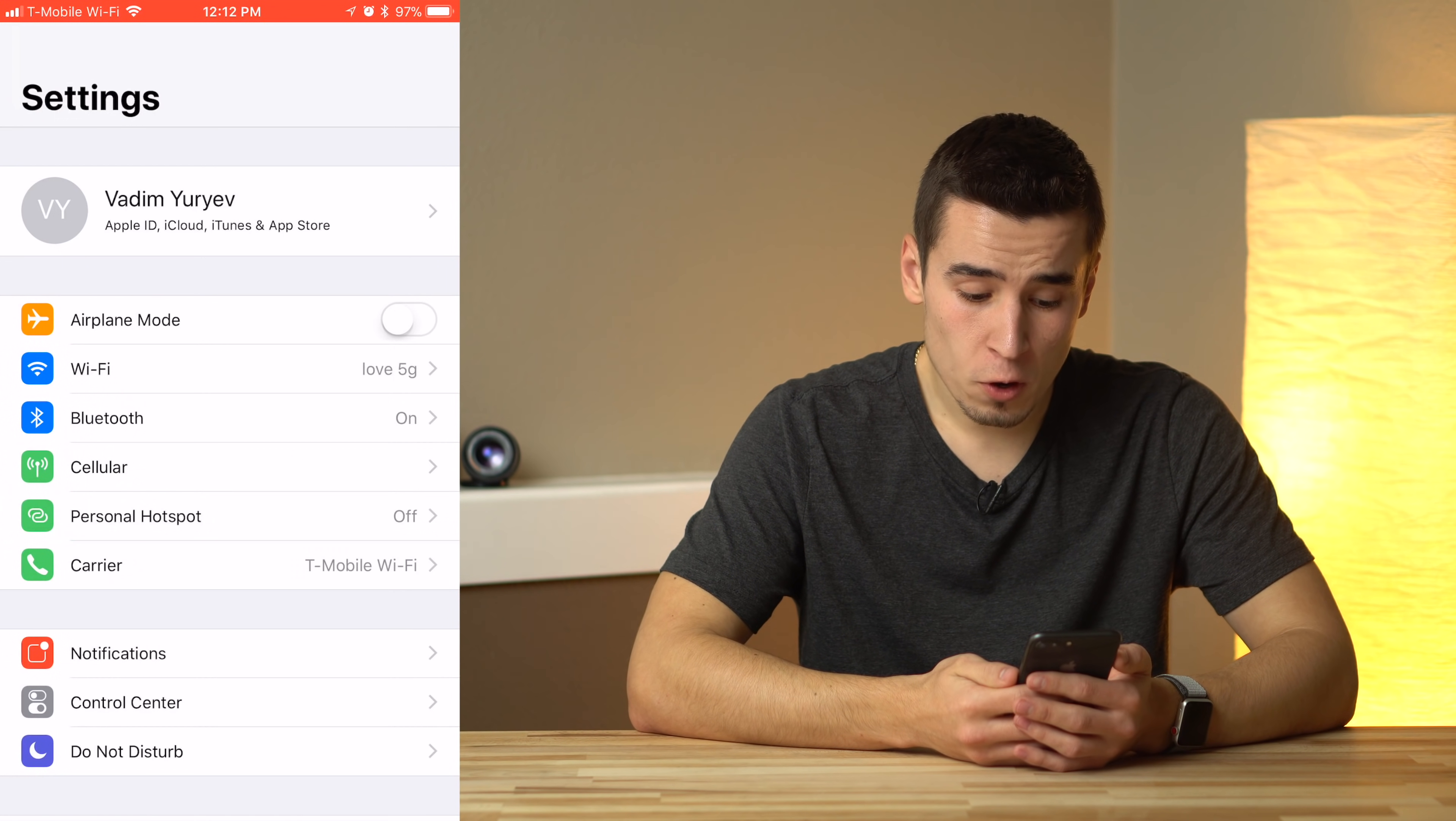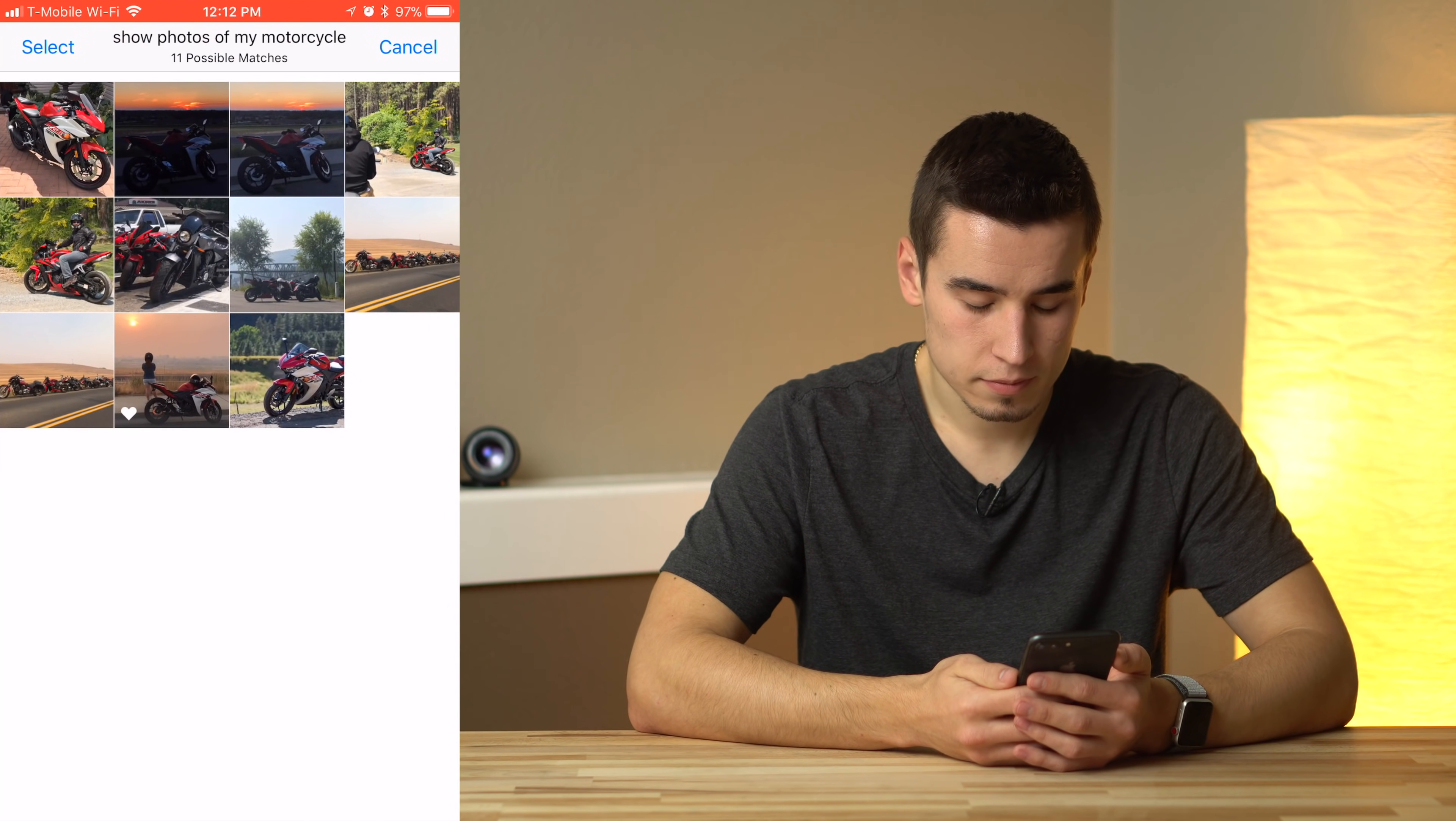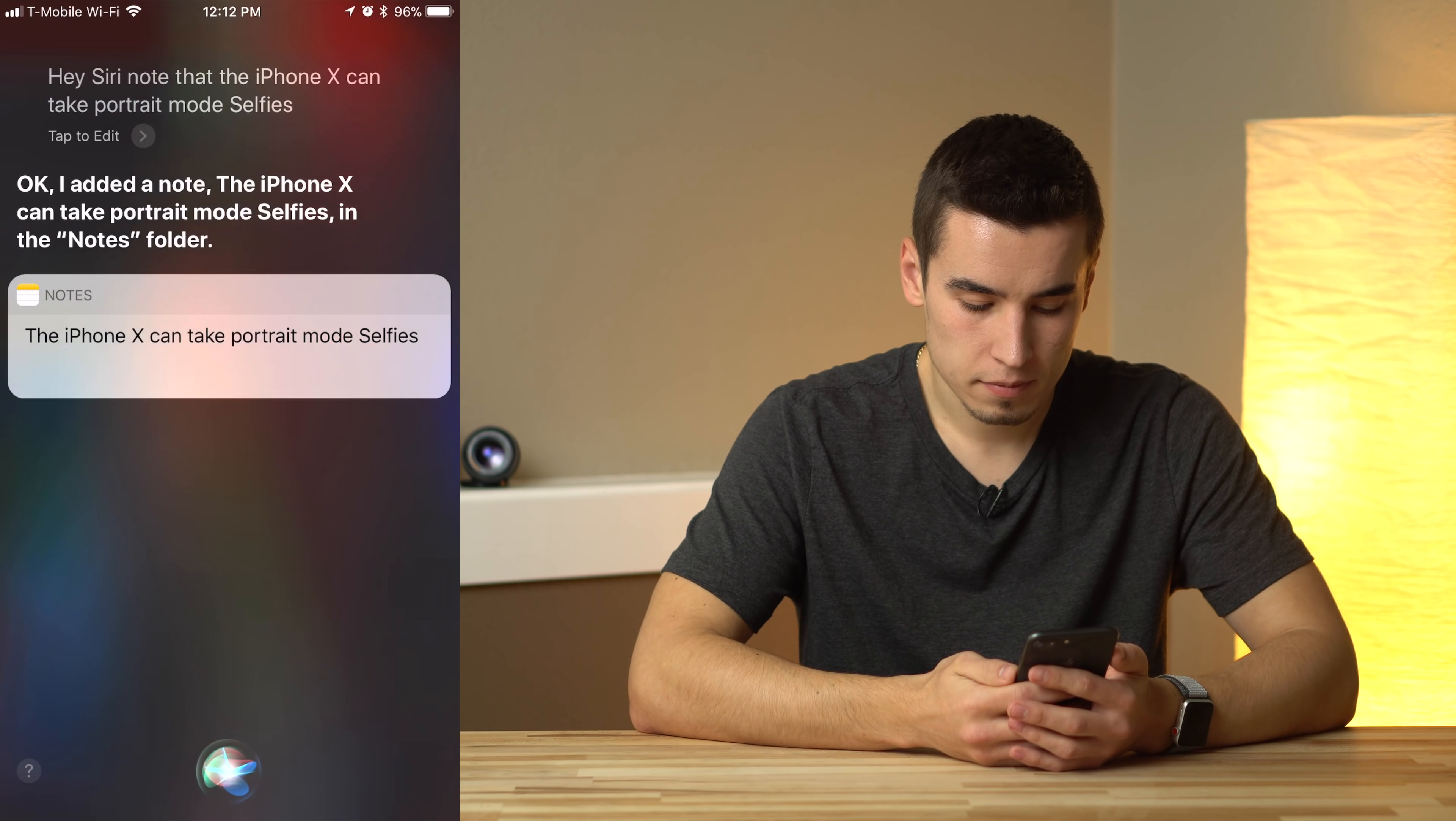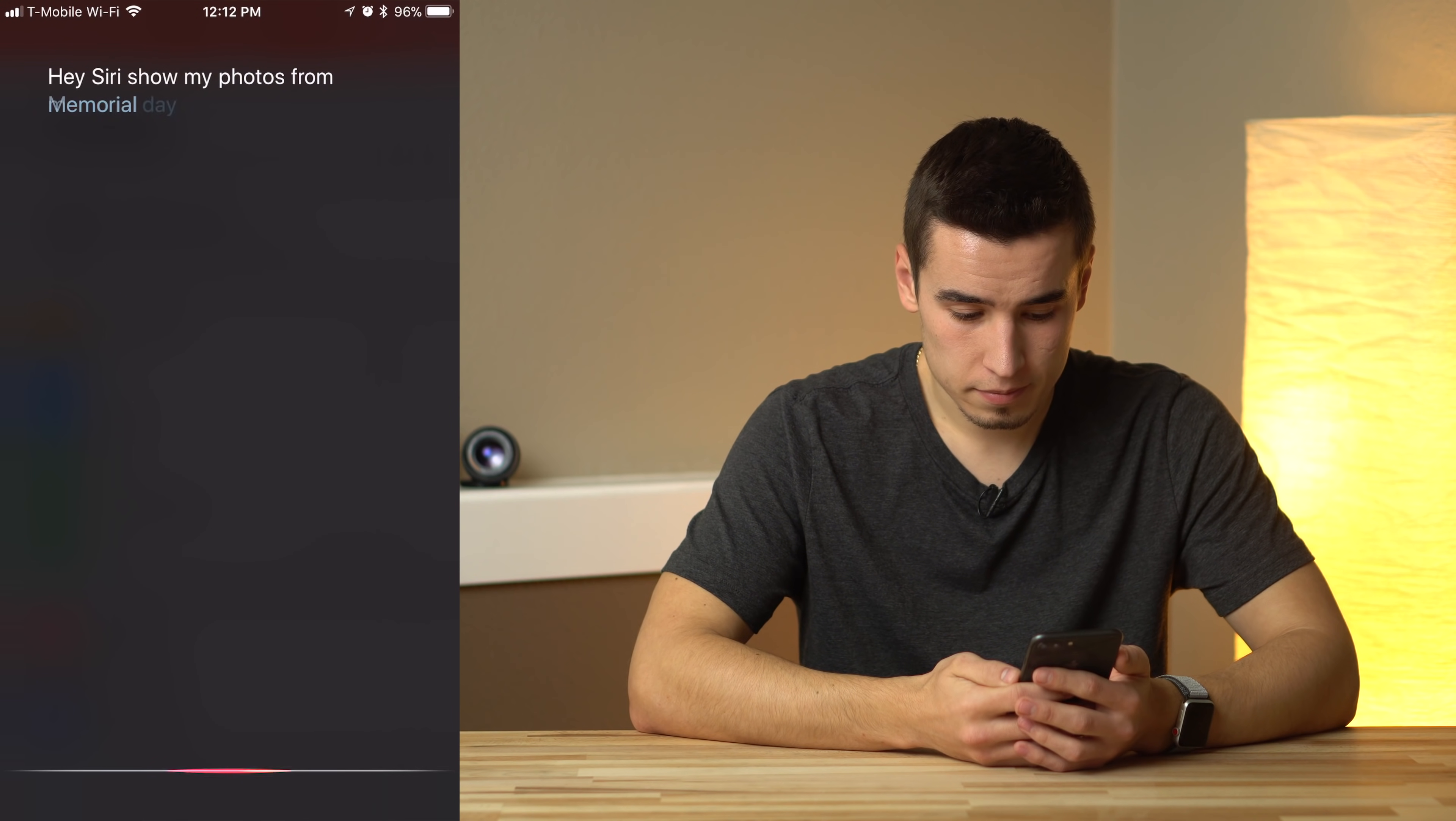Hey Siri, show photos of my motorcycle. Note that the iPhone X can take portrait mode selfies. Show my photos from Memorial Day.